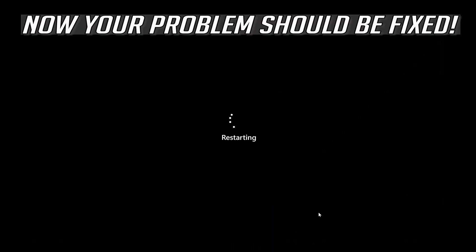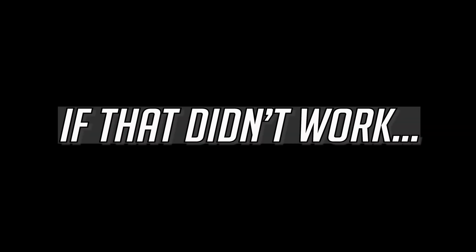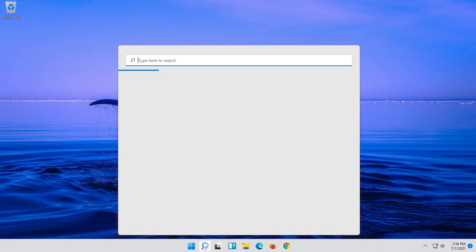After restarting, if that didn't work, you can try another method.